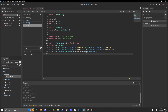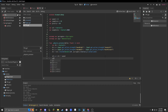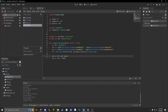Next, we're just going to update our velocity. We'll do vel.x equals dir.x times speed, and vel.z equals dir.z times speed.